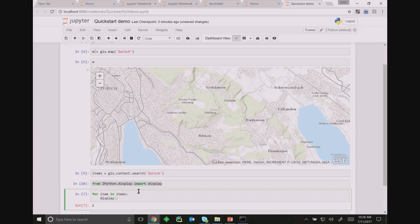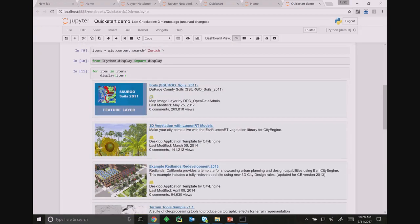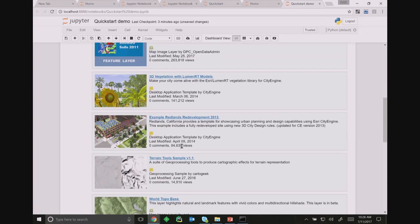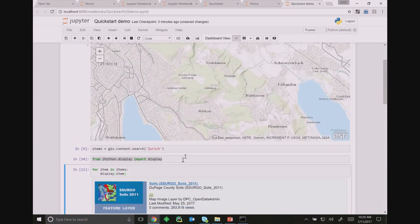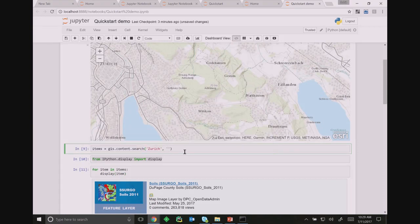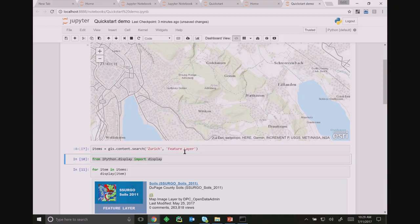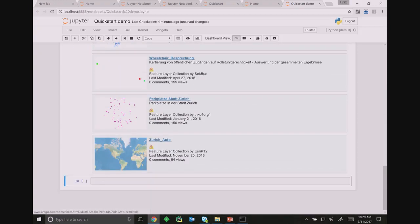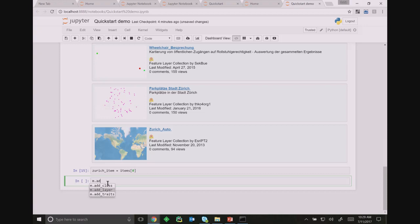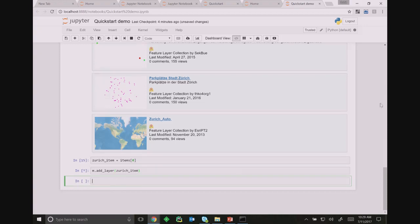I'll say I only want feature layers and rerun that cell, and I'll only get back feature layers. Let's take the first item that talks about a war in Zurich in 1799, assign it to the 'first' variable, and say map.addLayer and give it that item. Looking at its type, we see that it's a feature layer collection — it's backed by a feature service and contains multiple layers.